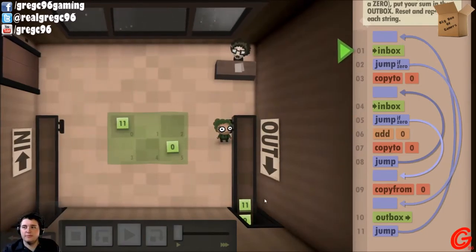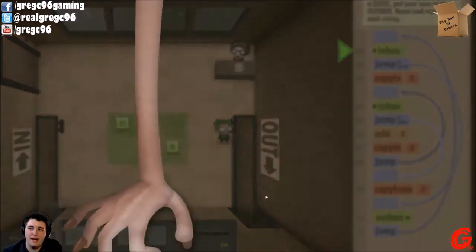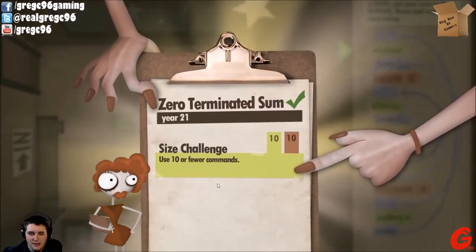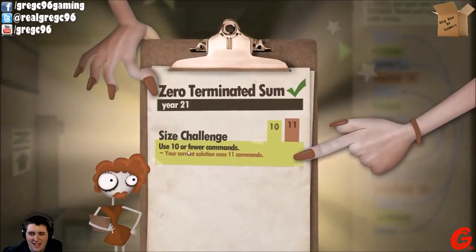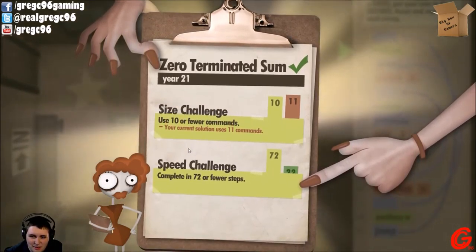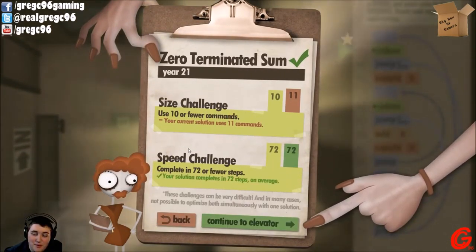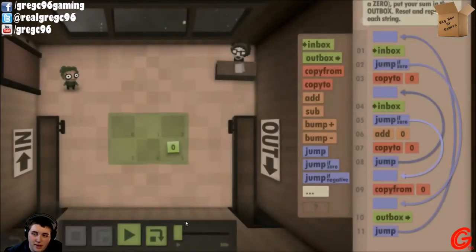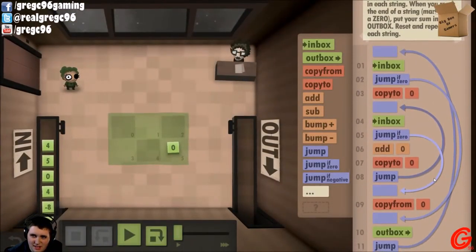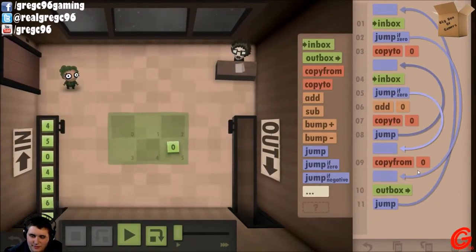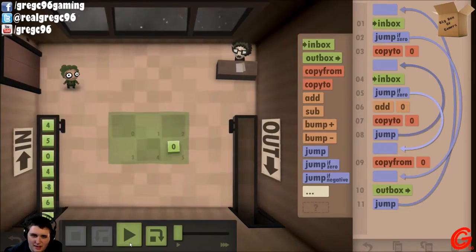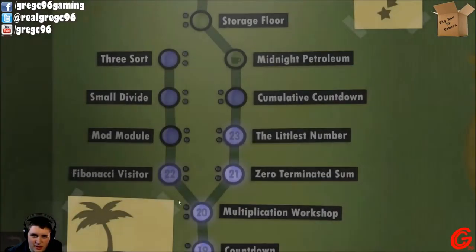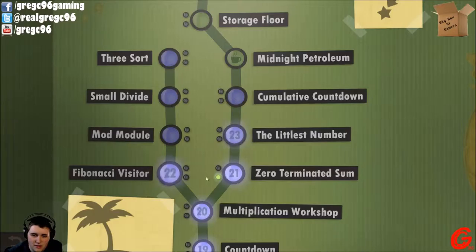There we go. We good. Programming's a thing I do. I used 11 commands though. I could optimize it in the fewest steps. Can I do one less command? You know what, screw it. I don't care. Can I go back to the elevator? That's complete now.